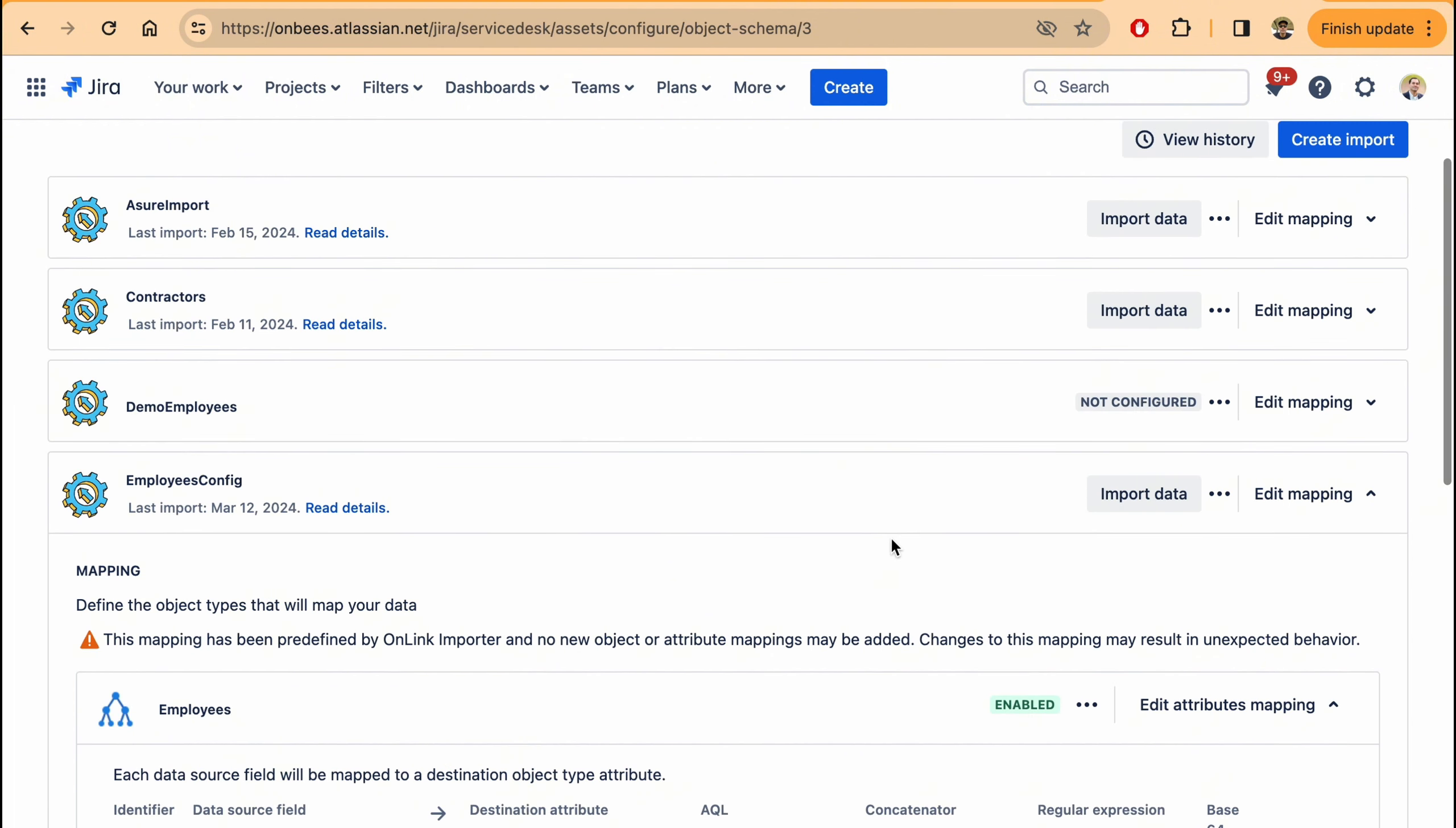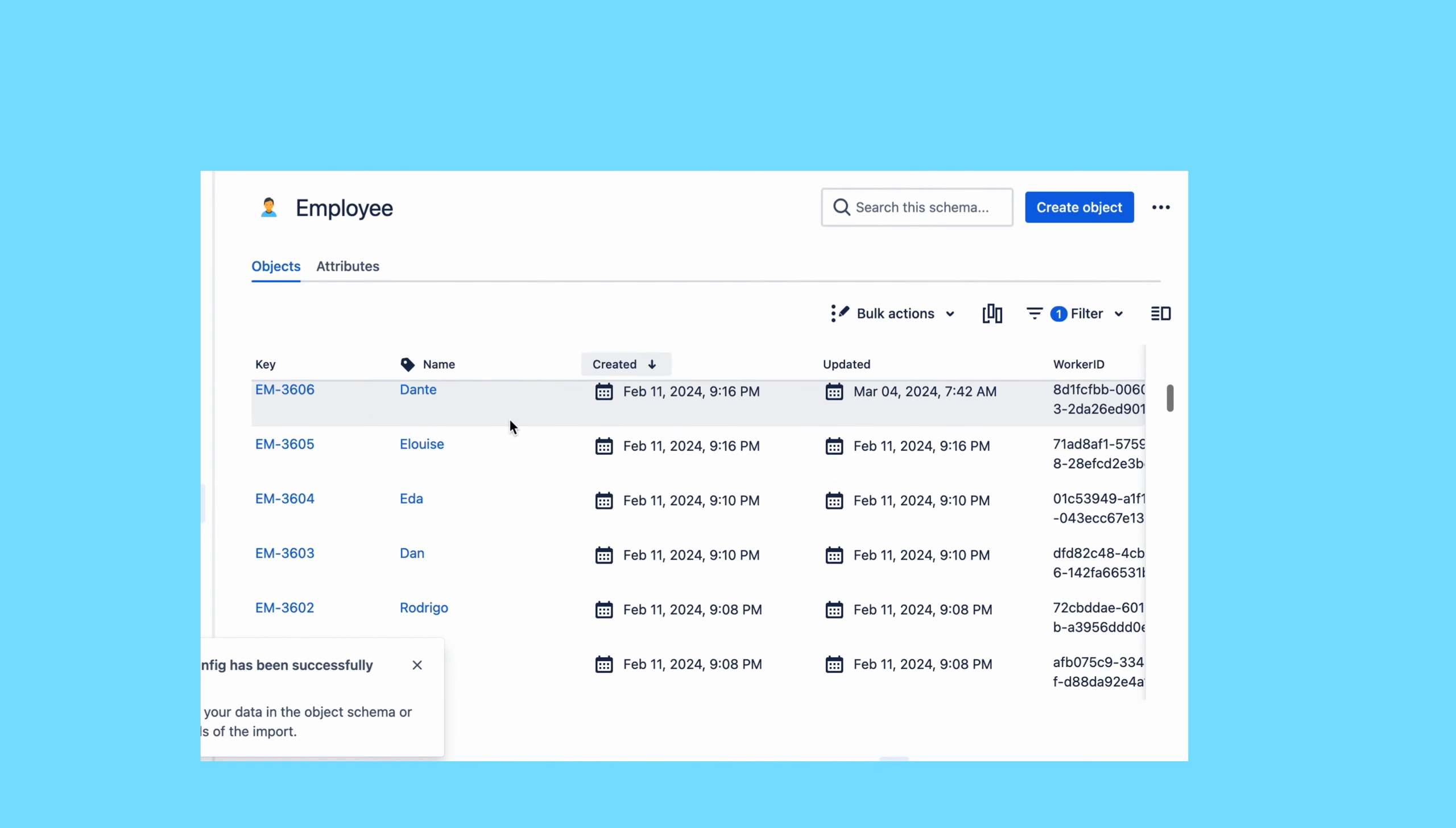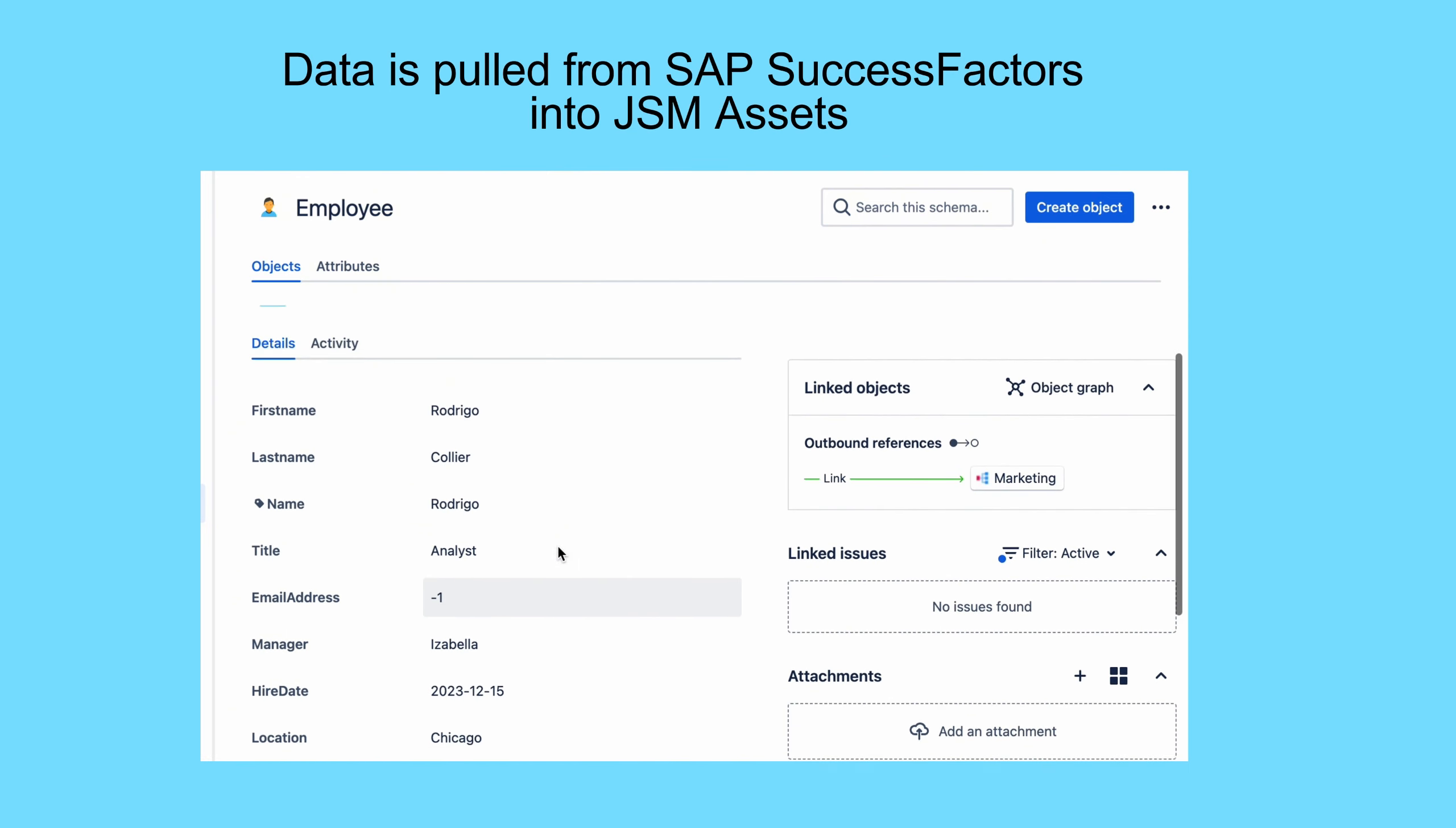Once the mapping is done you can click on import data for the one-time load, but this can also be scheduled to run daily or hourly based on your needs. Let me run import data. This will start fetching data from SAP SuccessFactors. Here I have some couple of records so the import has been successfully completed. So now if I go back to the employee object view, you can see this is the list of all the objects that we created. And if I click on any one of them you will see all the data that was pulled from SAP. This is how data is pulled from SAP SuccessFactors into JSM assets.